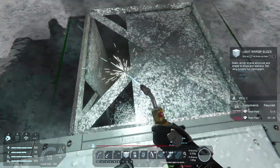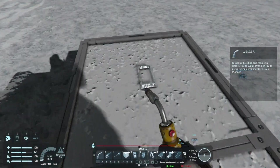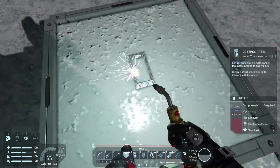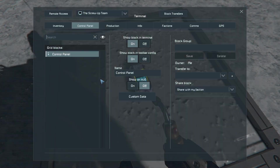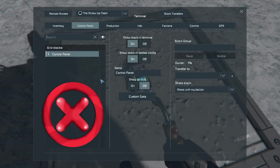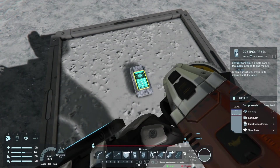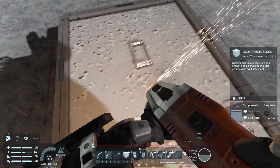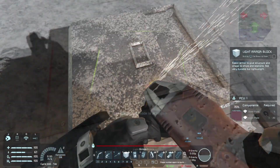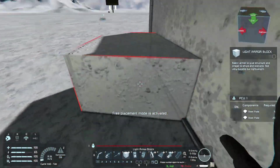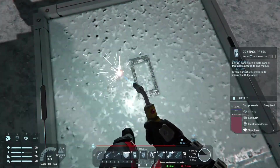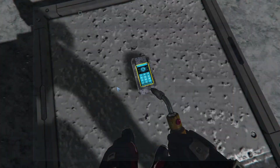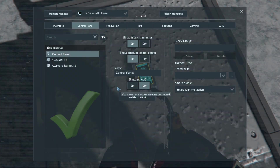A simple but powerful way to check whether a grid is connected or to find its split is to place a control panel from time to time and make sure that, when you access it, you can still see all the devices on the grid. It's cheap, easy, and worth keeping resources for a few in your inventory.